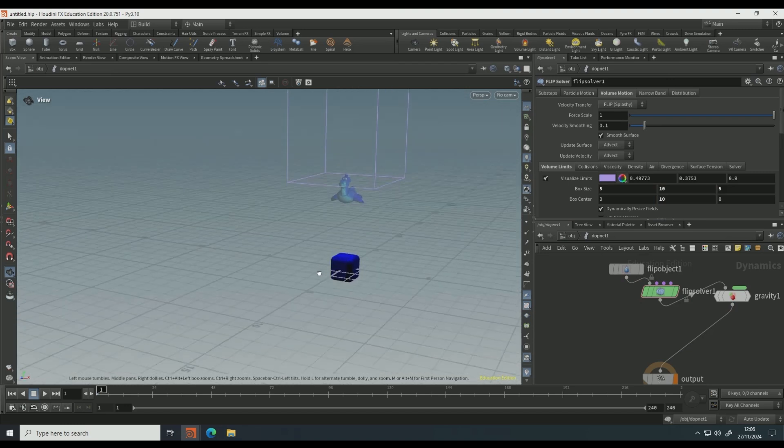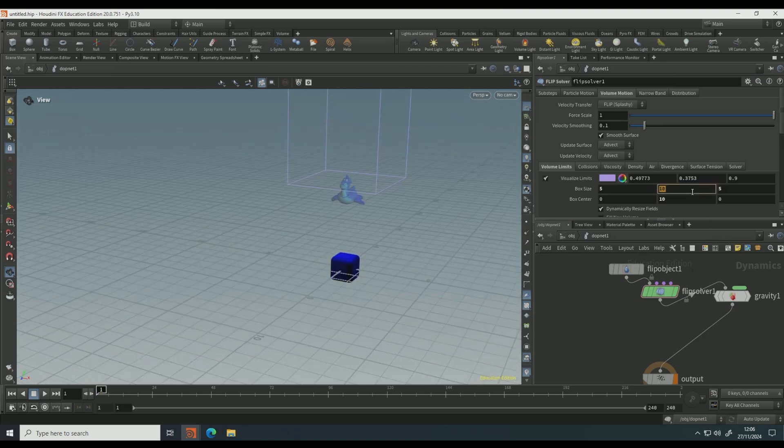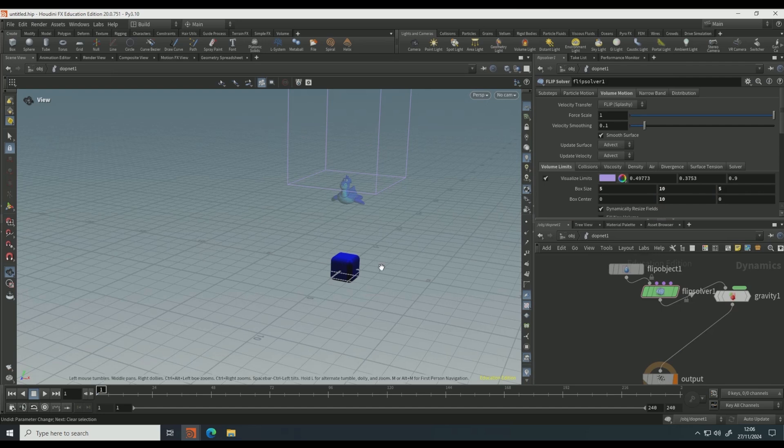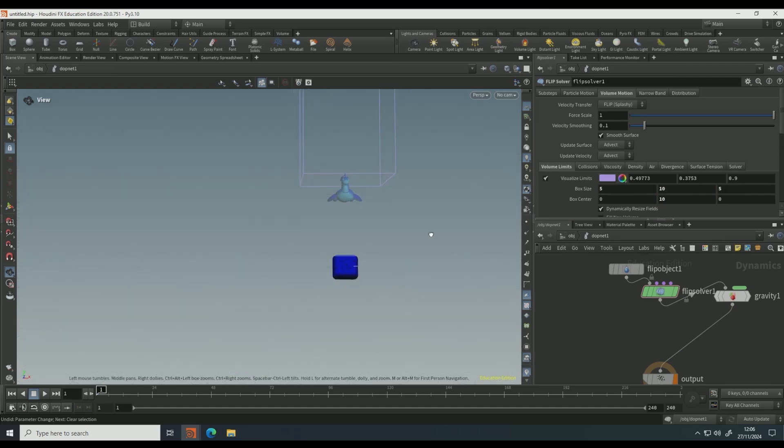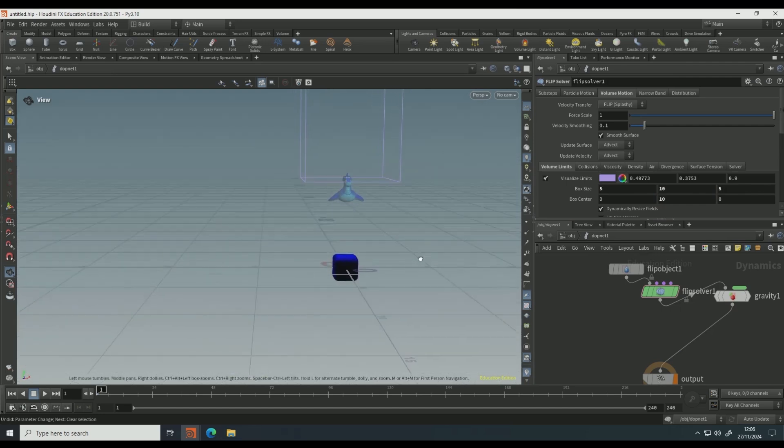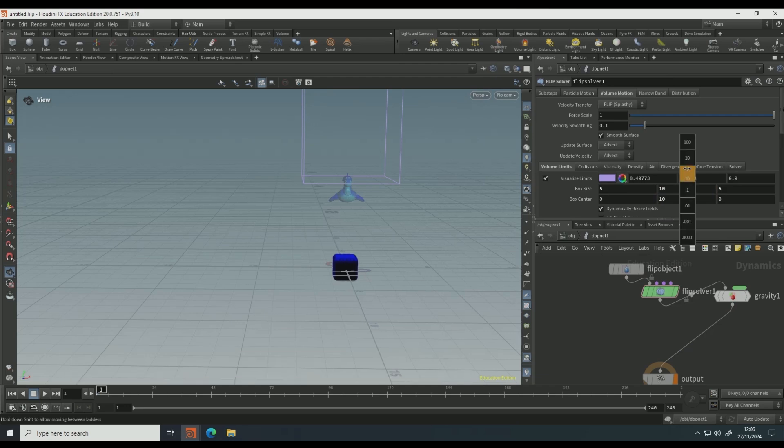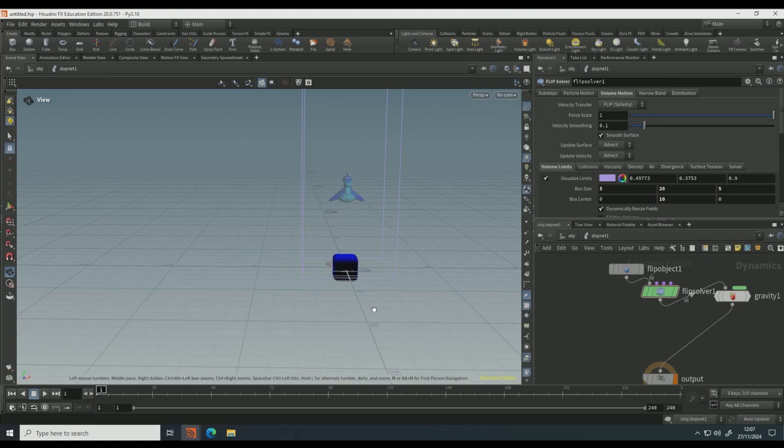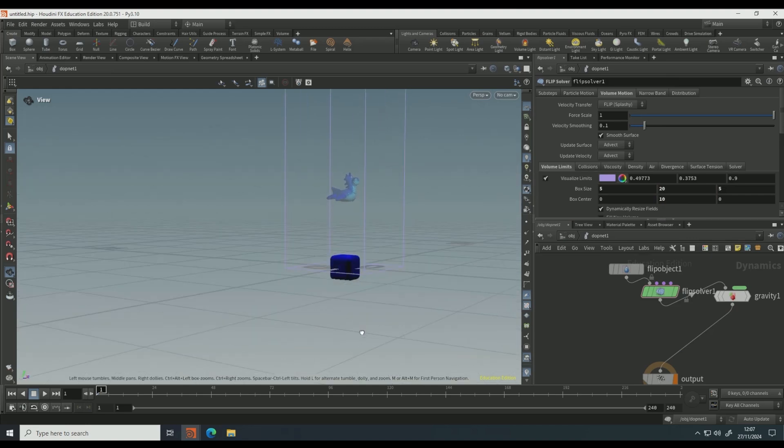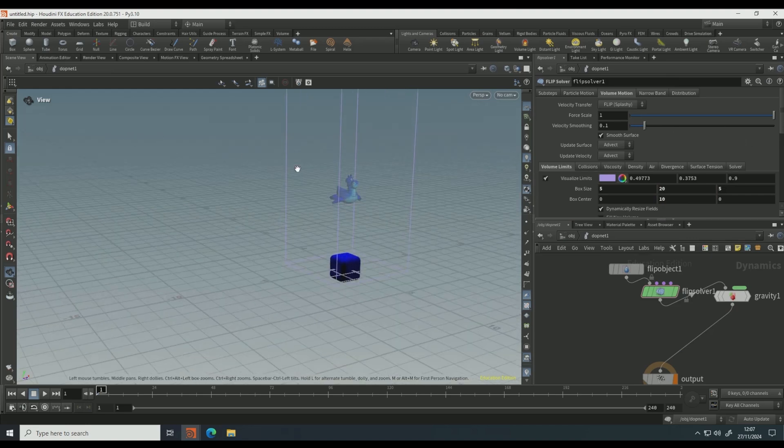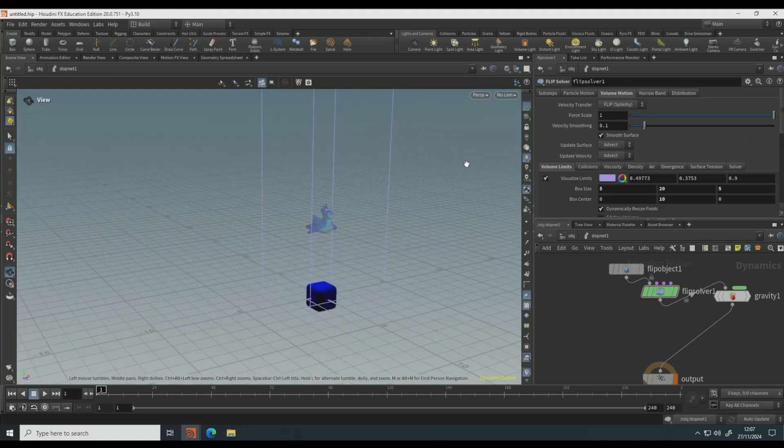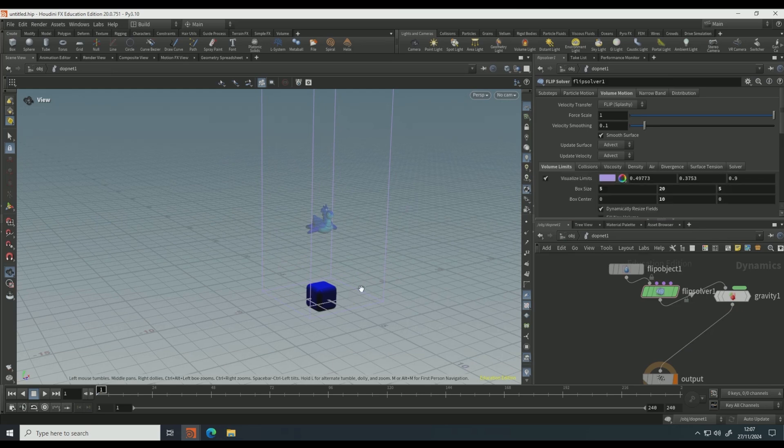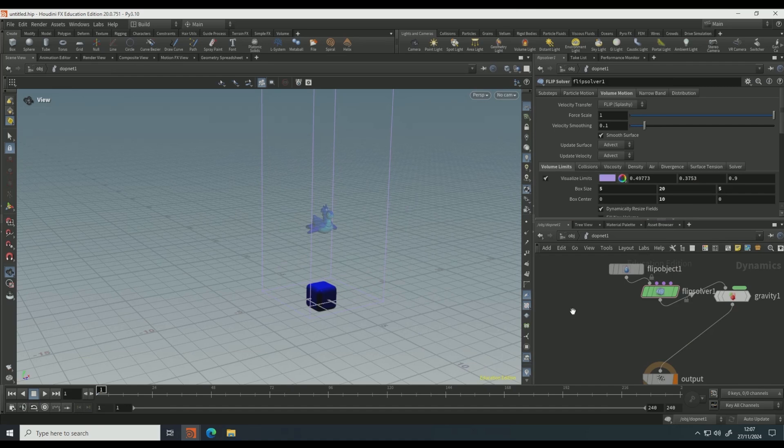Let's see, twenty seems to do the job, but if it's not correct for you, just adjust it to how you need it to make sure that this bottom part is on the floor. On the flip object, tick on closed boundaries.